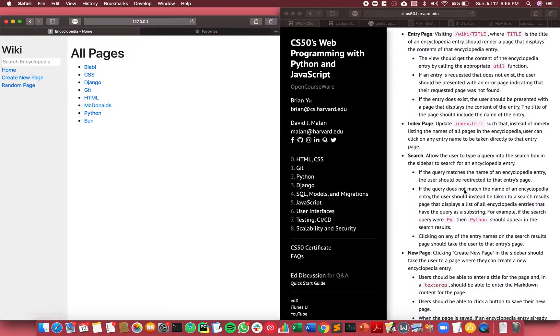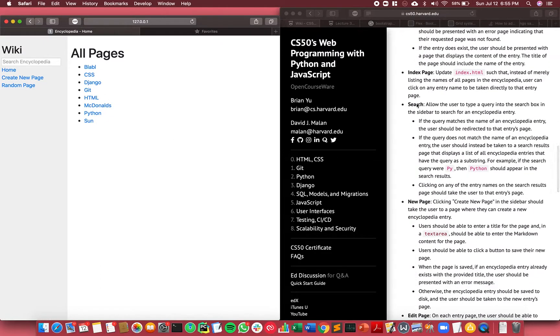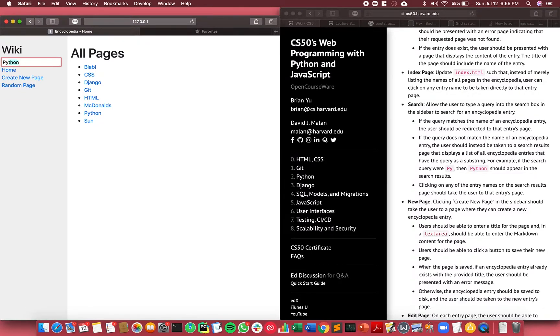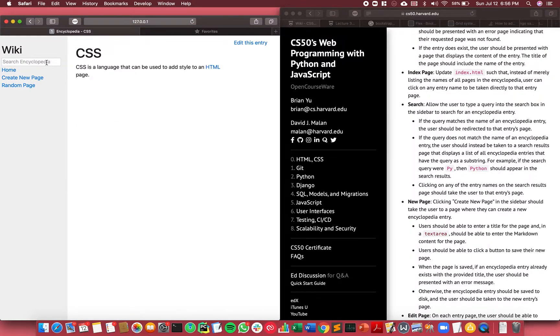Third feature was search. So if I typed Python and click enter, it'll go directly to Python. Same with CSS, it'll go directly to CSS.